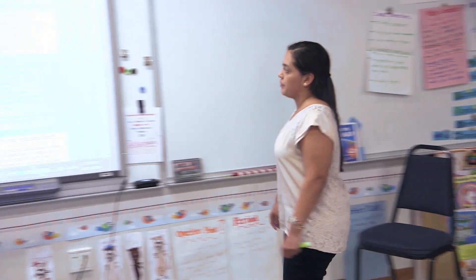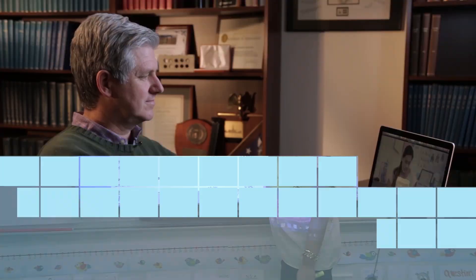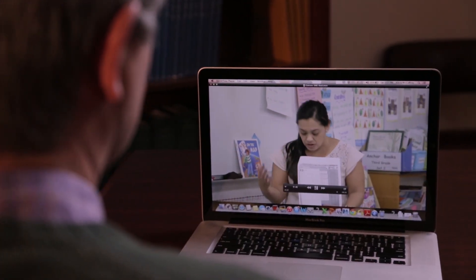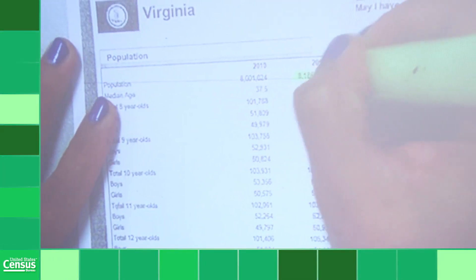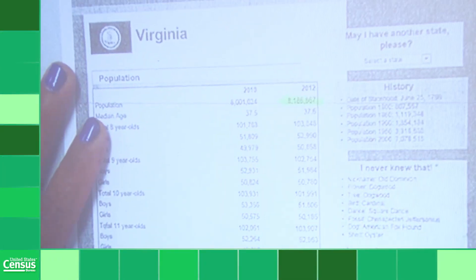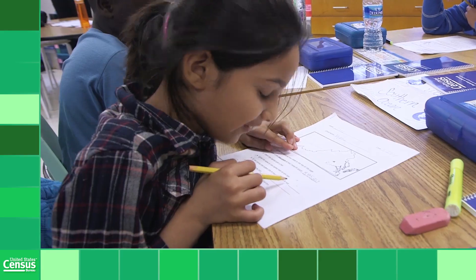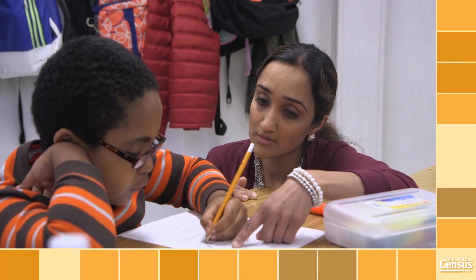Thanks to the Census Bureau. What I liked about what I saw here was that the teacher was showing them the representation of where the data had come from. I think it's great that students begin to see the data as something collected by real people under real-life circumstances and something that's happening every day around them. And that kind of drives home the relevance of it to their everyday lives.